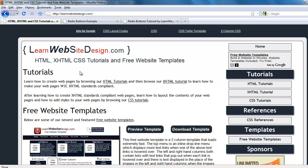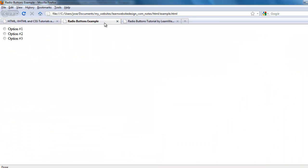This is a tutorial from learnwebsitedesign.com and it's going to cover how to create radio buttons within HTML forms. Now the first thing that I'm going to do is I'm going to show you an example of radio buttons.